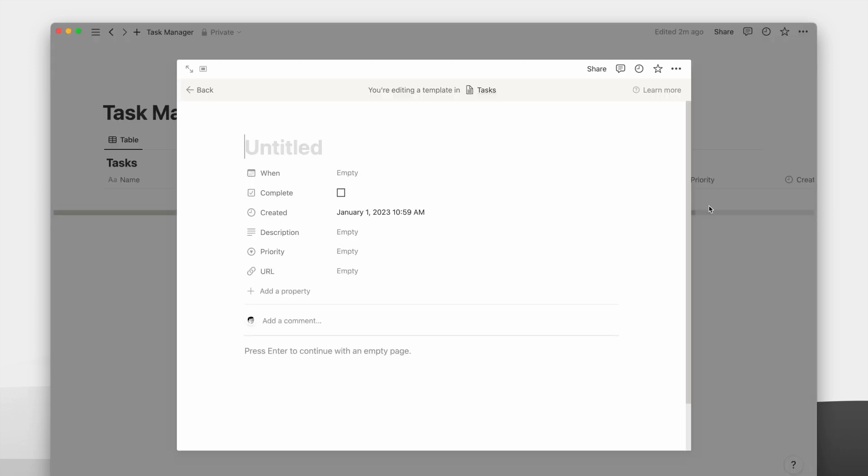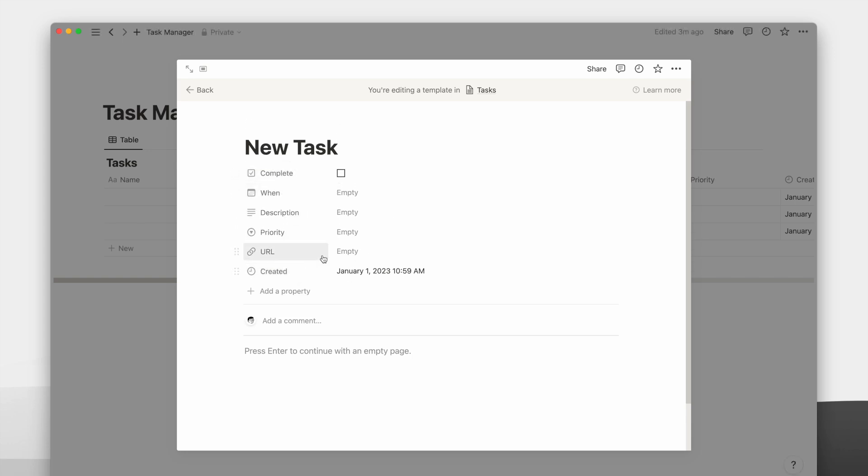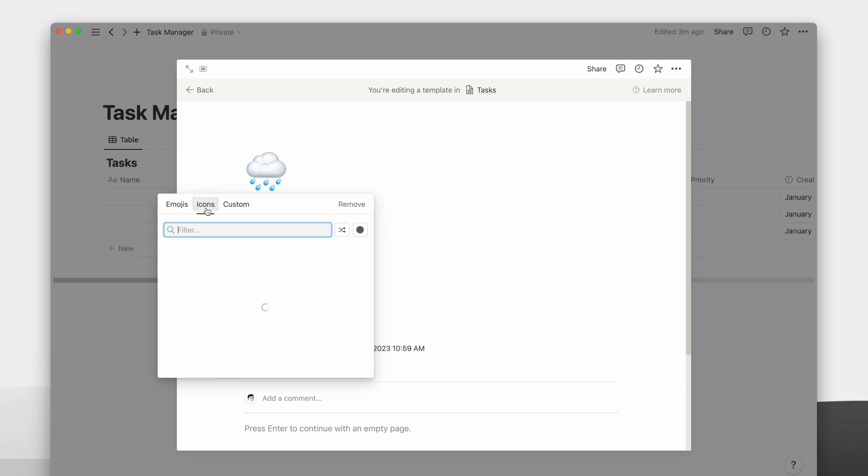Firstly, we need to create a new database template. We can edit how we want each newly created task to look on this page. I will rearrange the properties depending on what I want to see first. Then, hovering over the name, I can add an icon to this page.